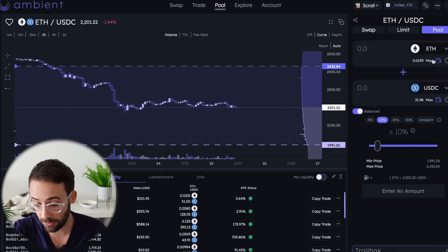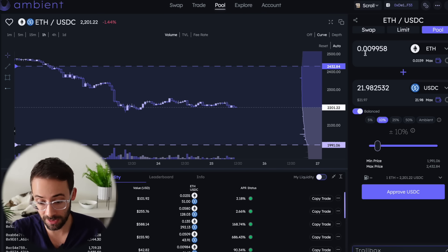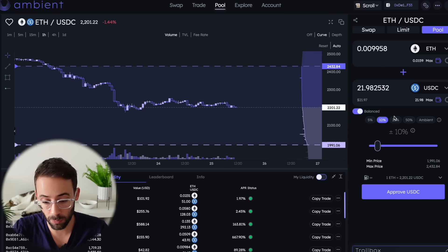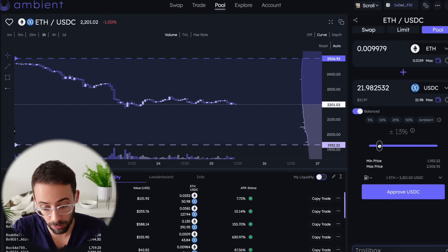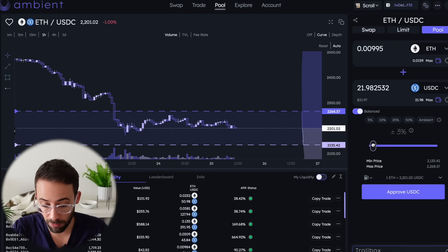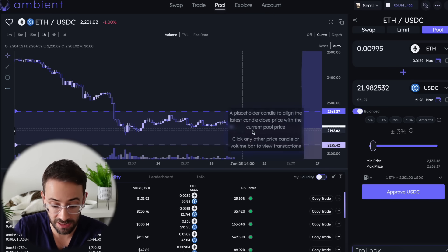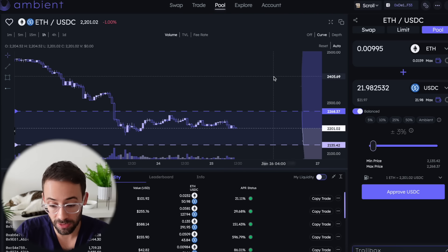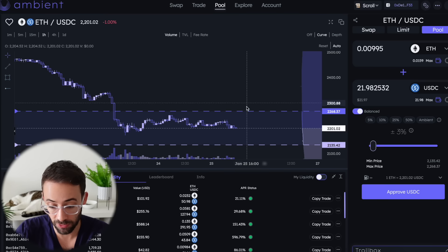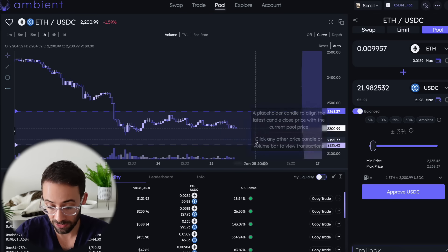I'm going to deposit the full amount of USDC and it's going to automatically put up an equivalent dollar amount in ETH. The next step is to select the range in which we want to provide liquidity. This bar right here allows you to slide and choose the price range. The TLDR is: if you provide liquidity within a very tight band — for example, plus or minus 3% relative to the current price — you're going to make more in fees and have a much lower risk of impermanent loss, but you'll have to come back more often to rebalance your position.